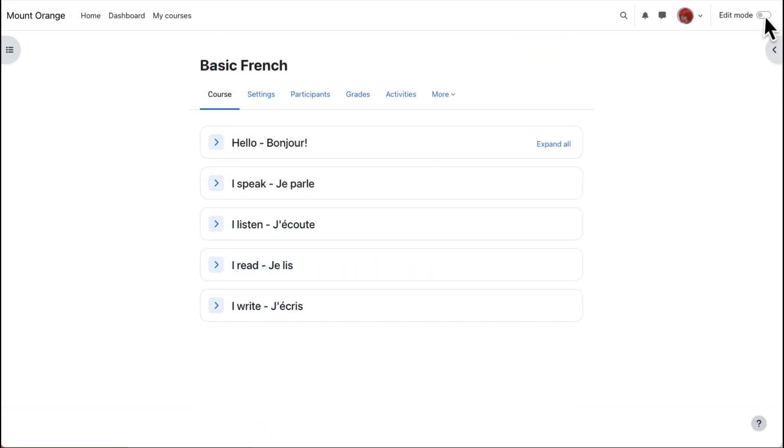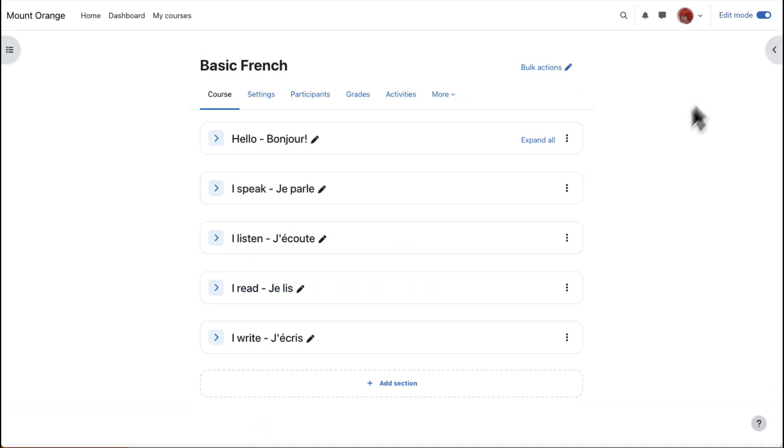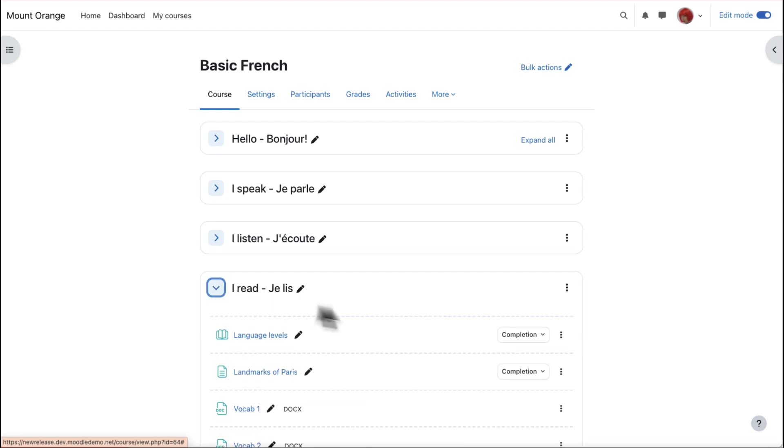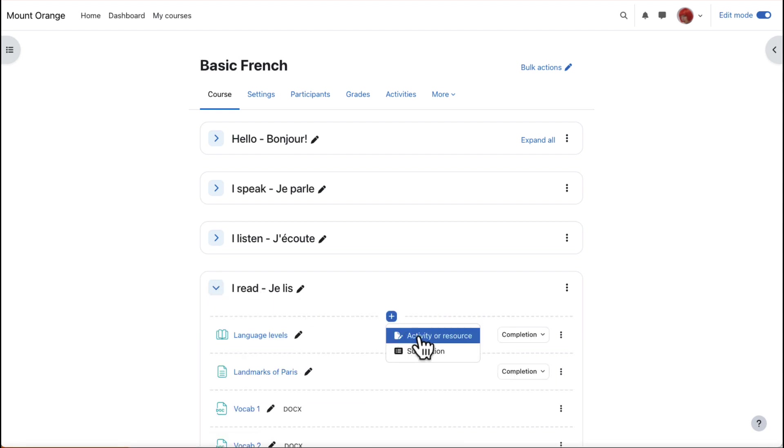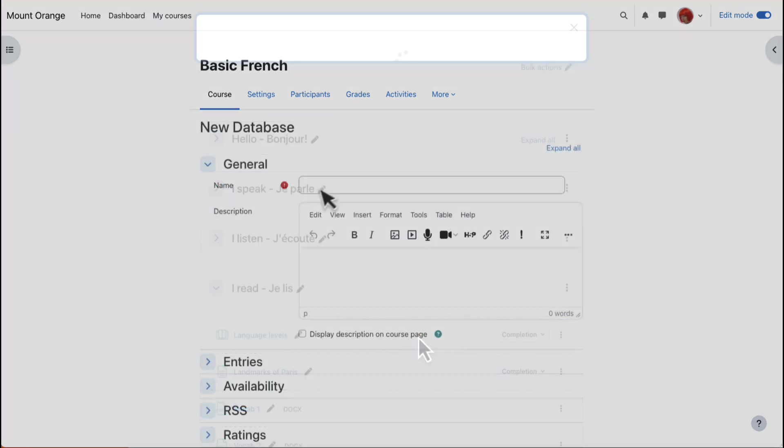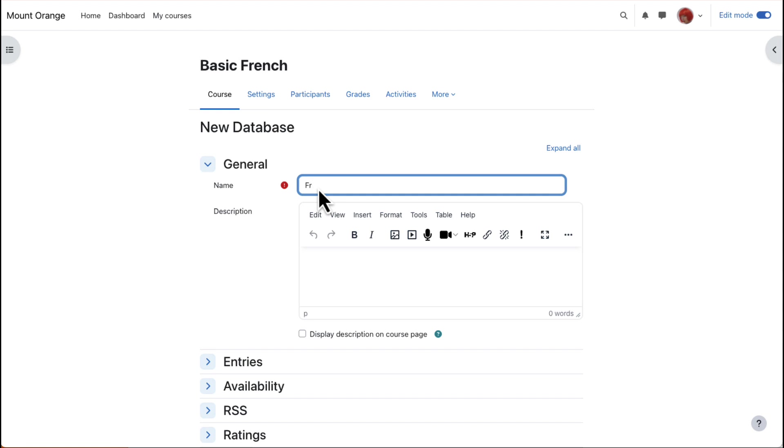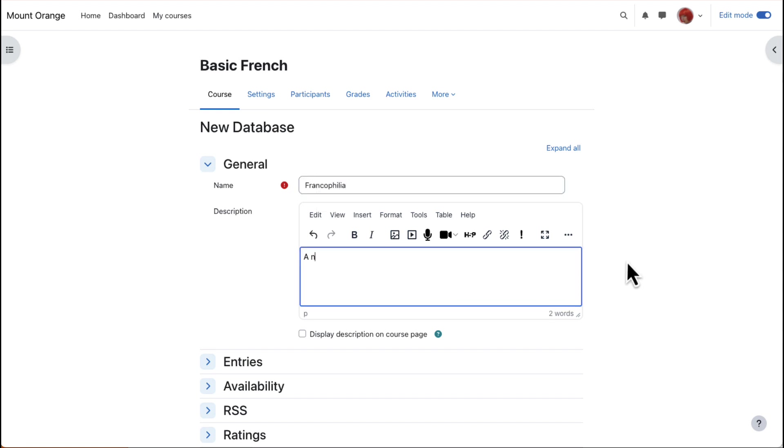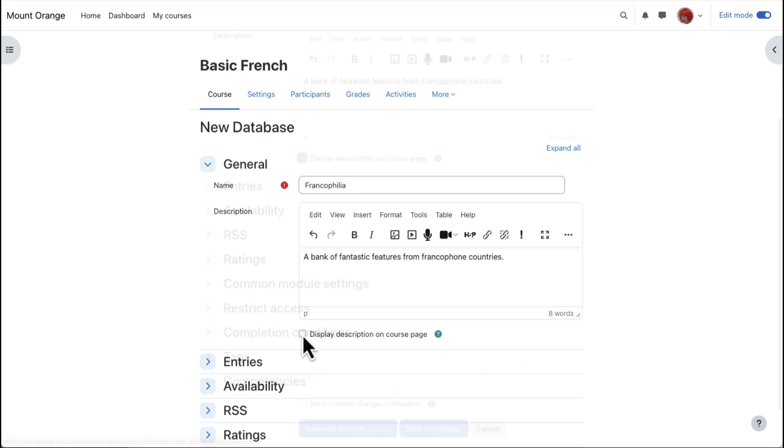Our teacher adds a database activity by enabling Edit Mode, clicking the plus and then selecting Activity or Resource, Database. The name is important because learners click on it to access the database activity. You can optionally give it a description, which can be displayed on the course page by ticking the box.